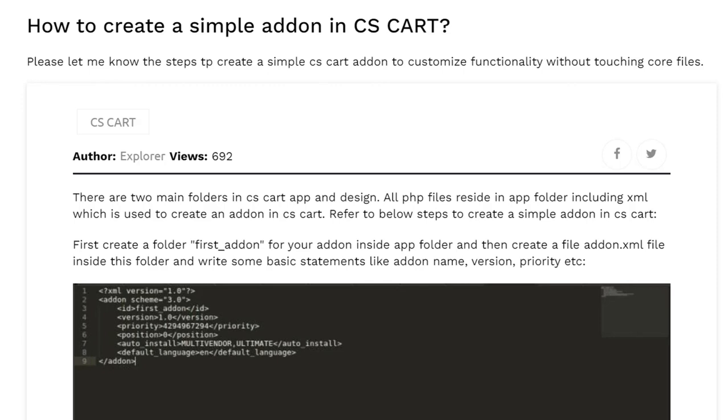So it is very easy to create an addon in CS Cart. You just need to follow some steps to create a basic addon in CS Cart. Today I will show you a basic addon, how you can create it, and later you can increase your functionality or features of your addon as per your requirement.